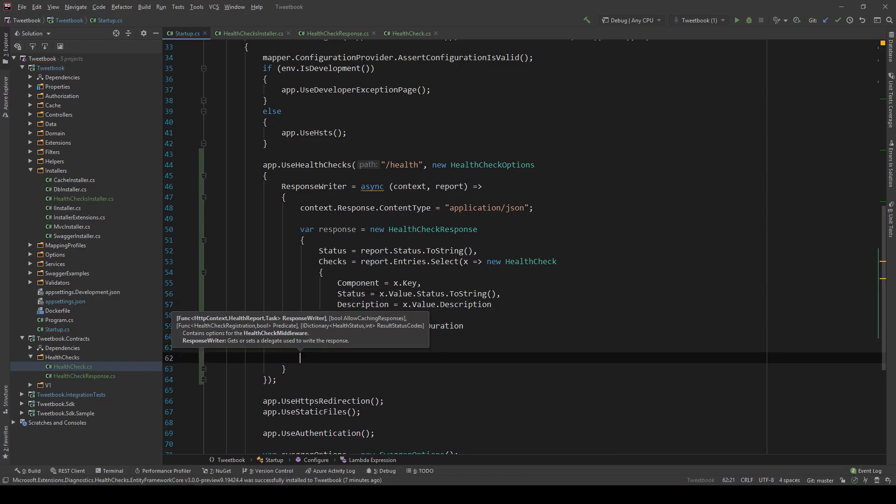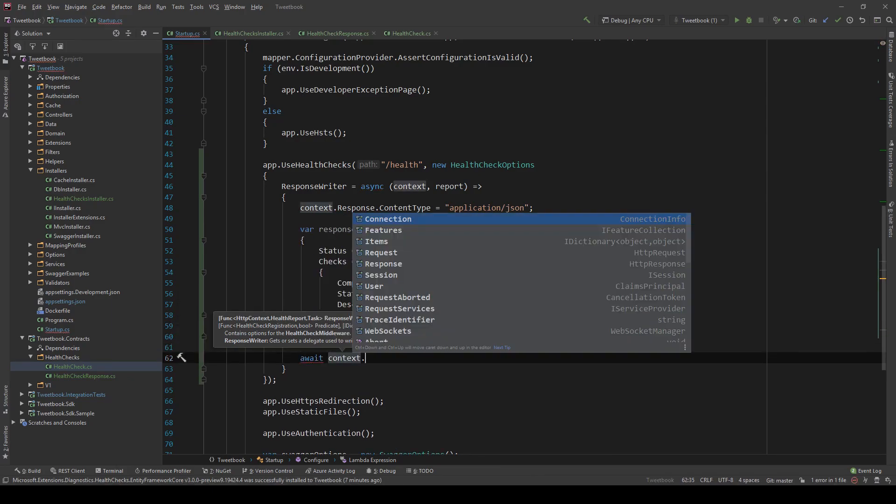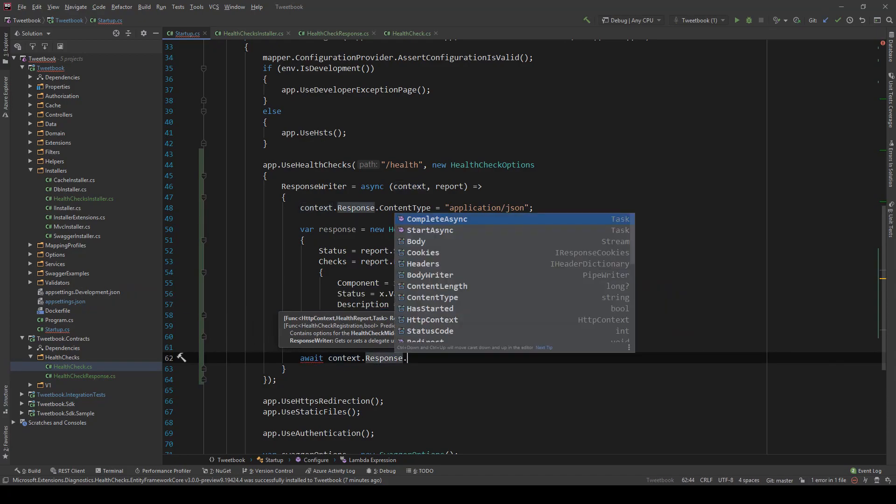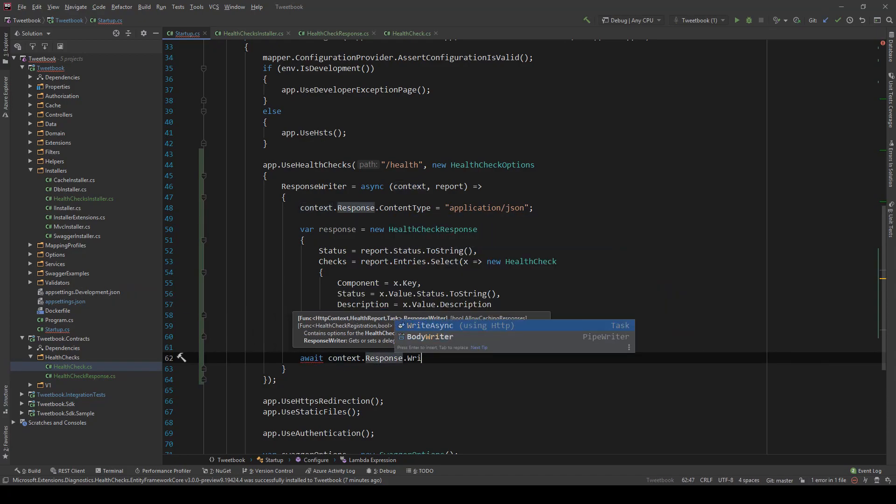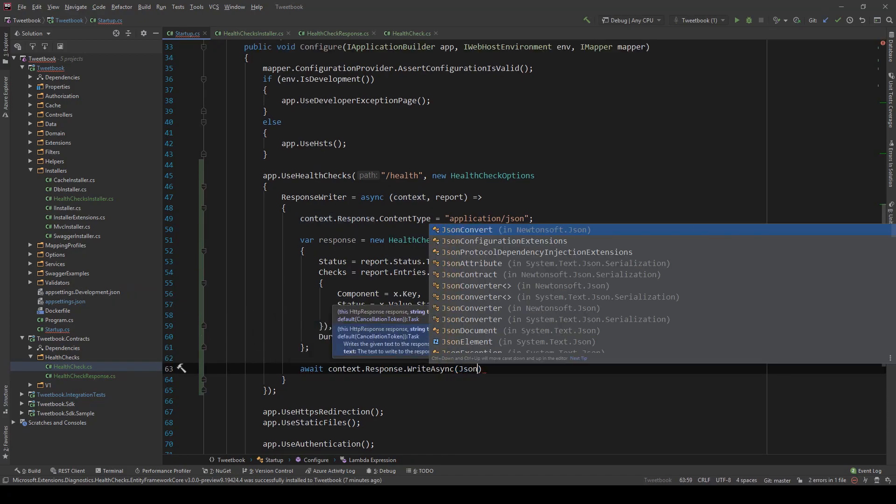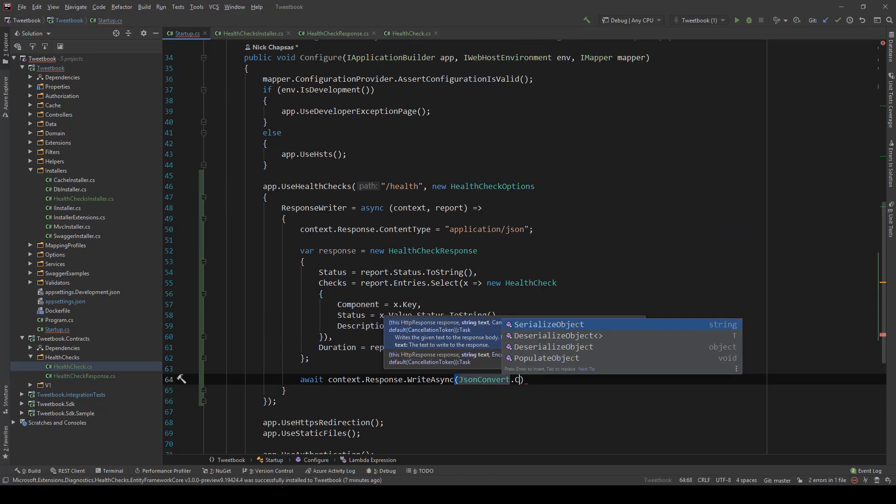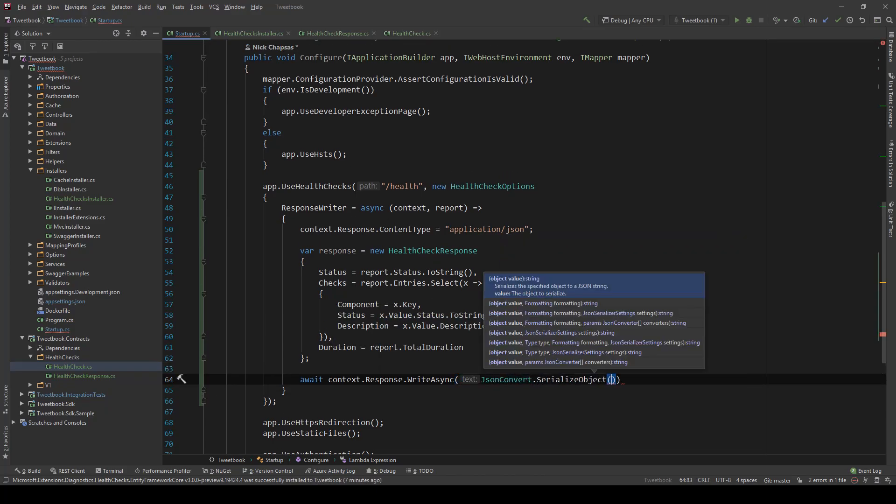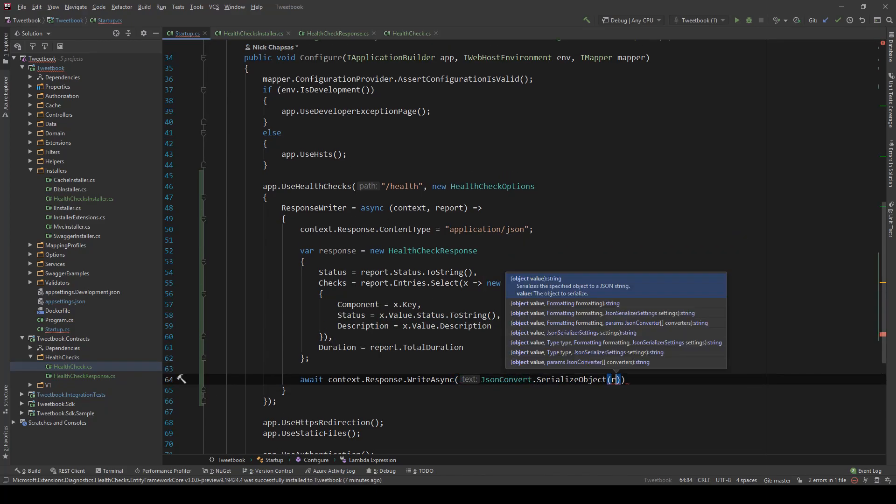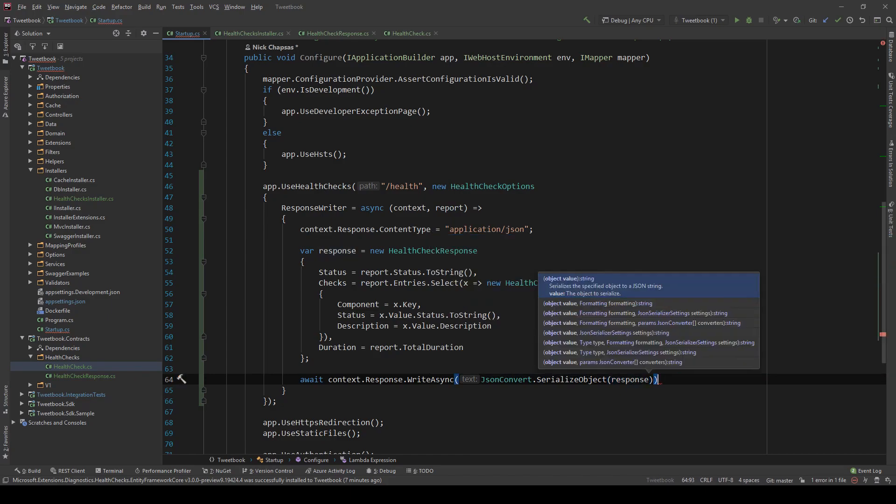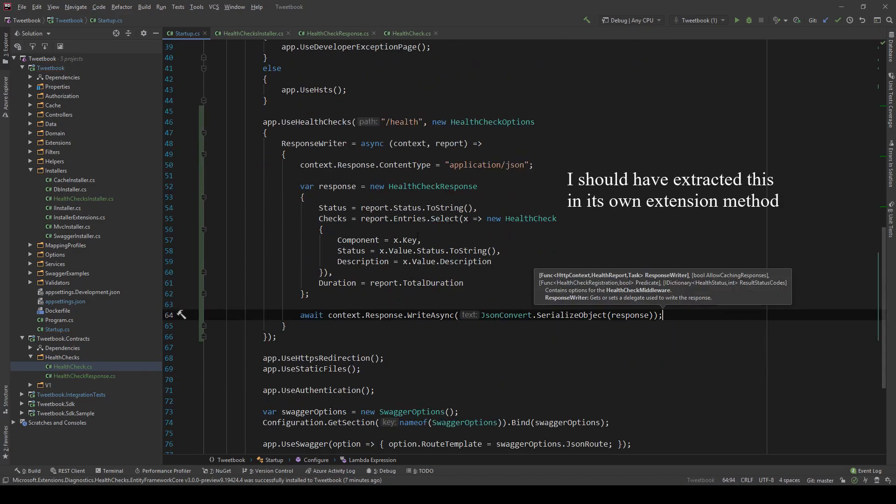What we now need to do is to write this response. So context.response.writeAsync. And we're going to JSON convert this to a string. So serialize object. The response we just created. And this is it.